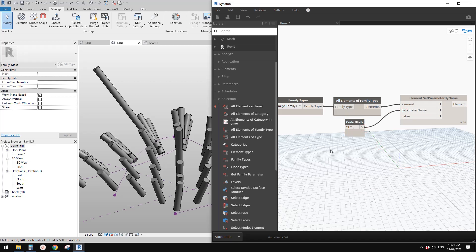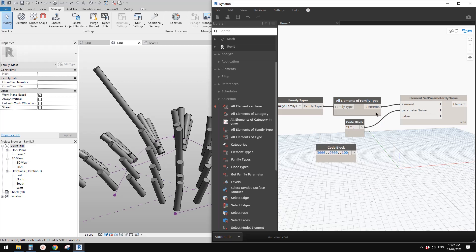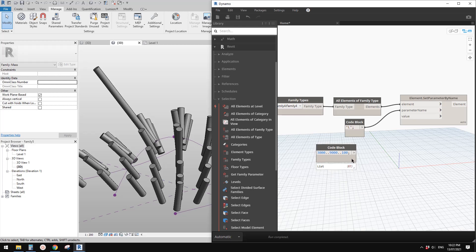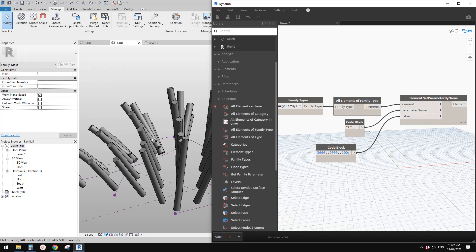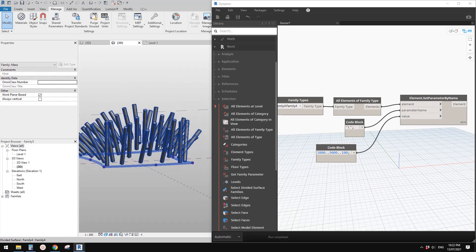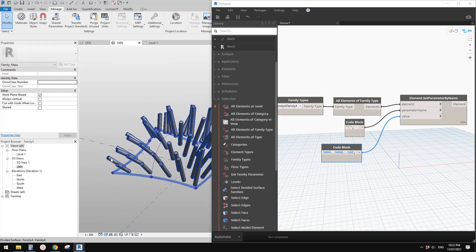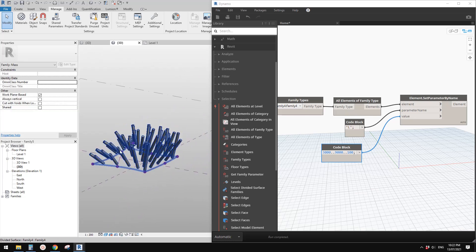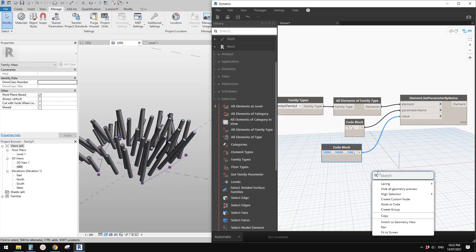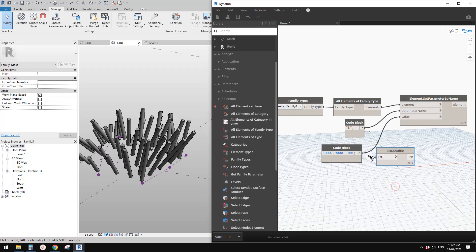The parameter name will be 'L'. For the value, use a range — start from maybe 3 meters, finish at 9 meters, every 100. We currently have 50 elements in the divided surface, so we need enough values — about 61 should be enough. Link this to the node. Because we didn't shuffle the list it starts at 3 meters at one corner and gets longer — so right-click and use 'Shuffle'.